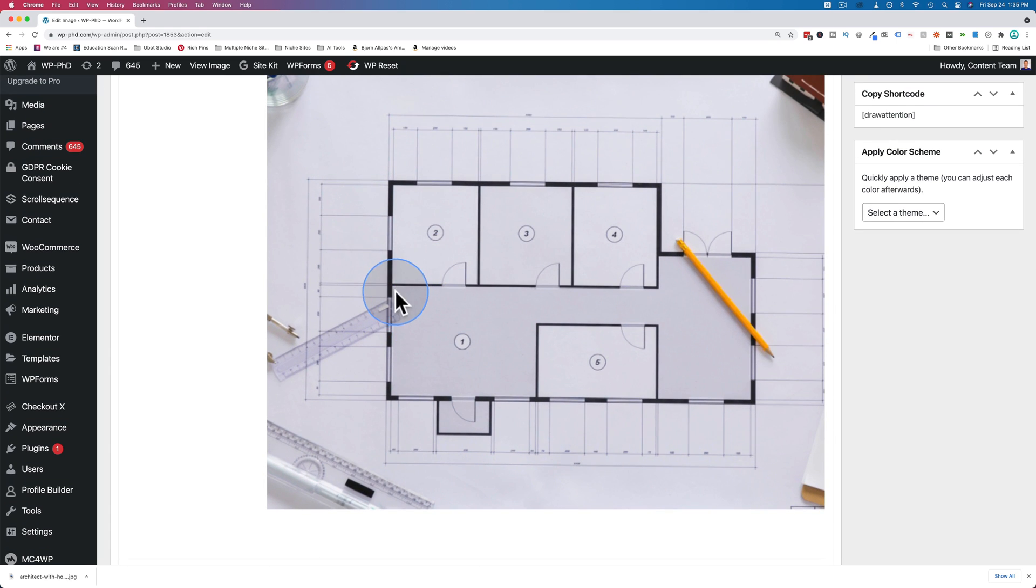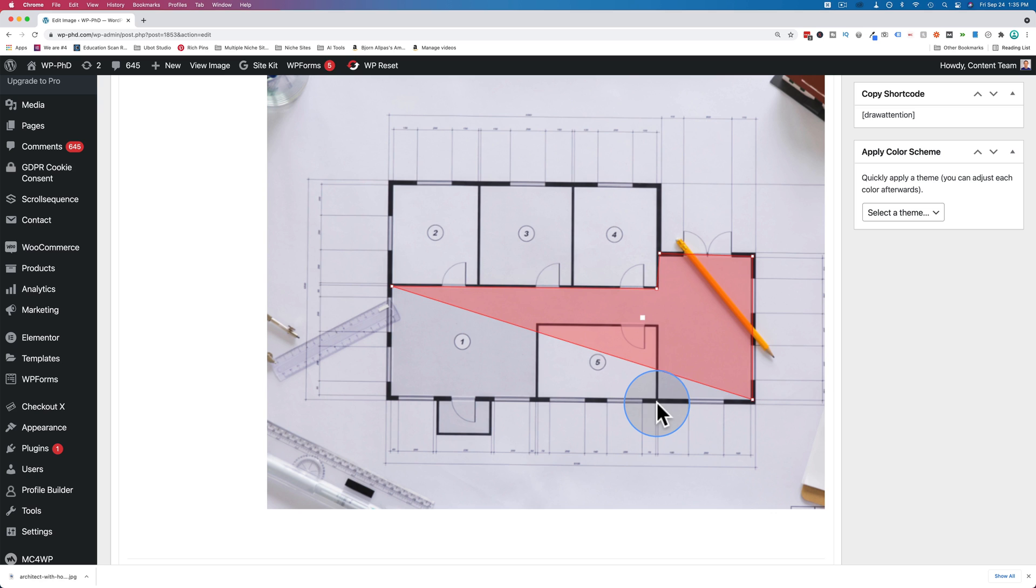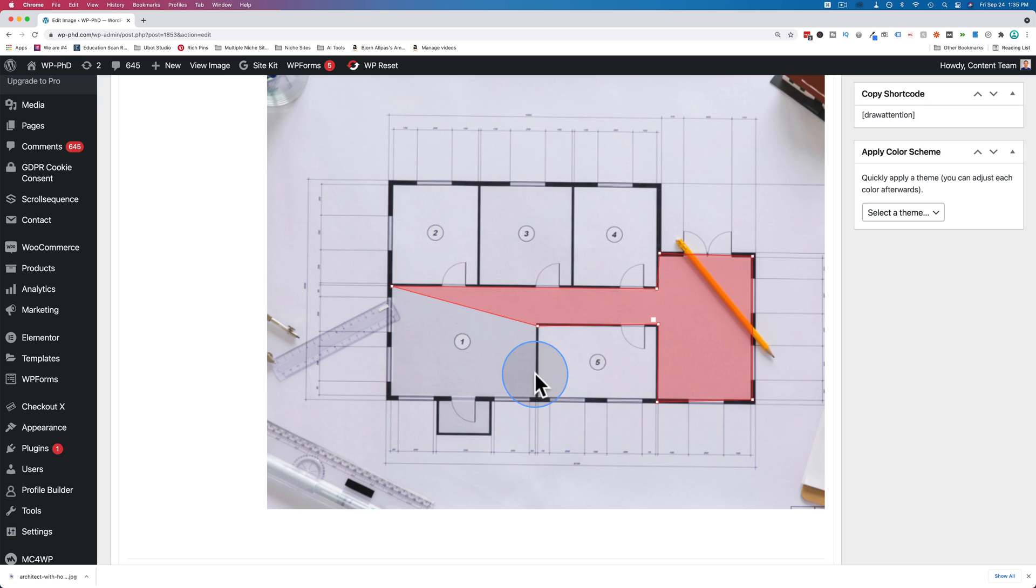So first let's do room number one. You just click on all the corners, and the red area is what's going to be clickable on the actual image when it is saved.